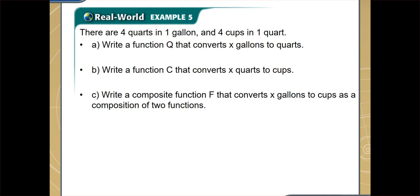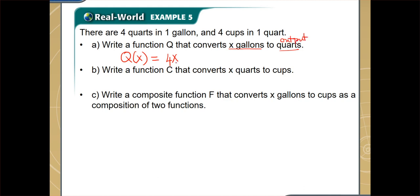Let's begin with part a: how can we convert from gallons to quarts and write a function q? So q(x), where x is the number of gallons and the output is the number of quarts. Since there are 4 quarts in 1 gallon, it will be 4 times the number of gallons. So q(x) equals 4x, and the output 4x is the number of quarts for x gallons.